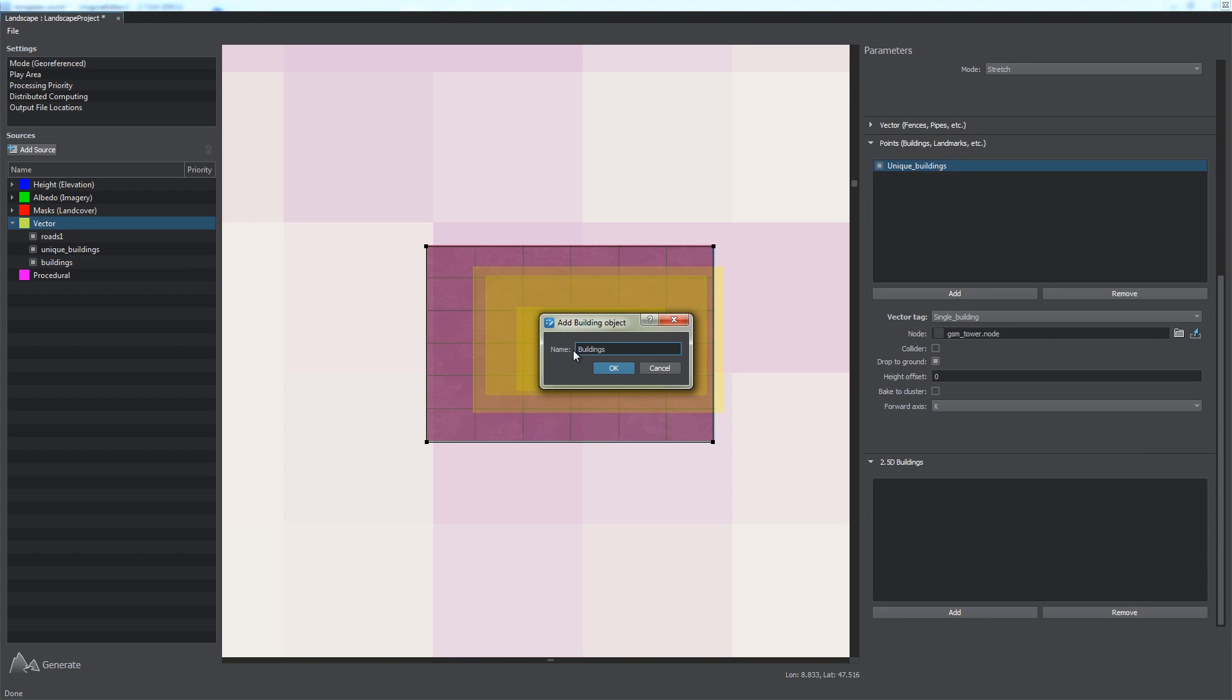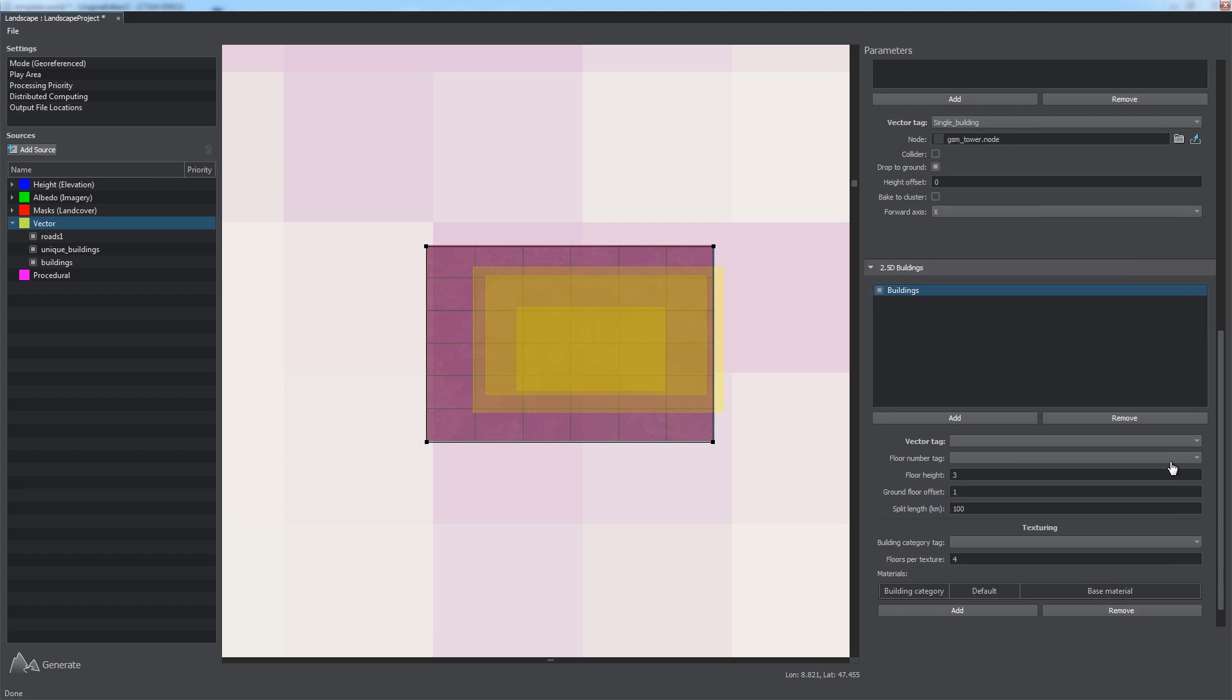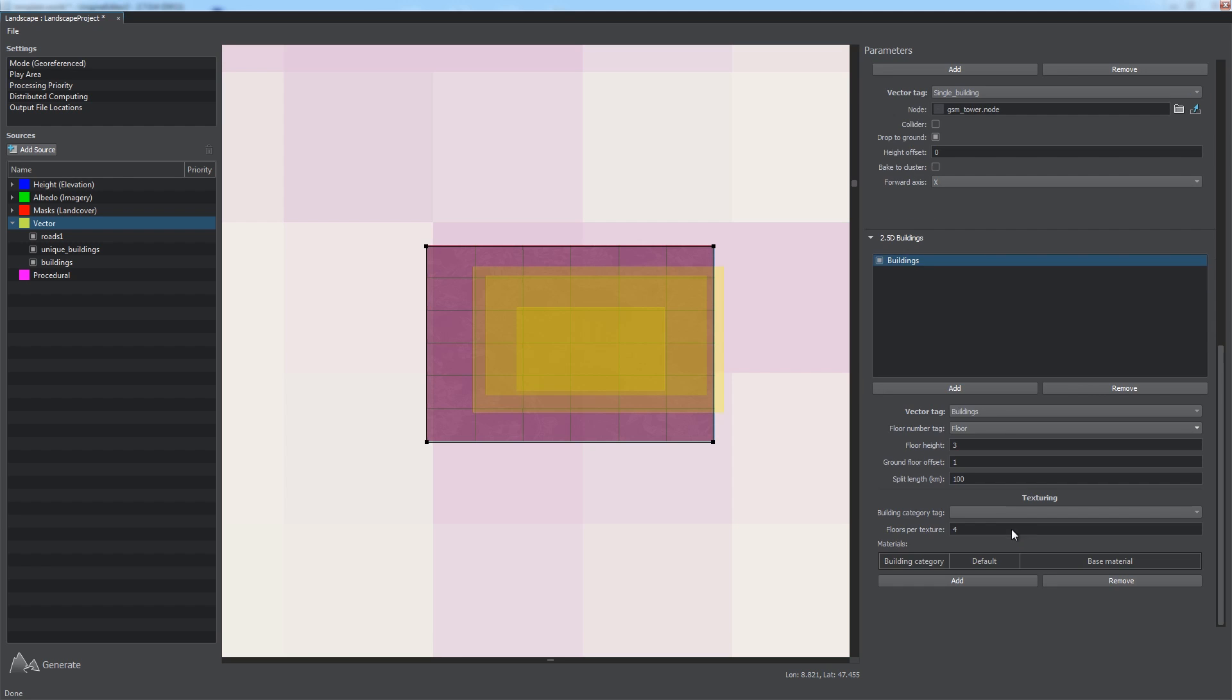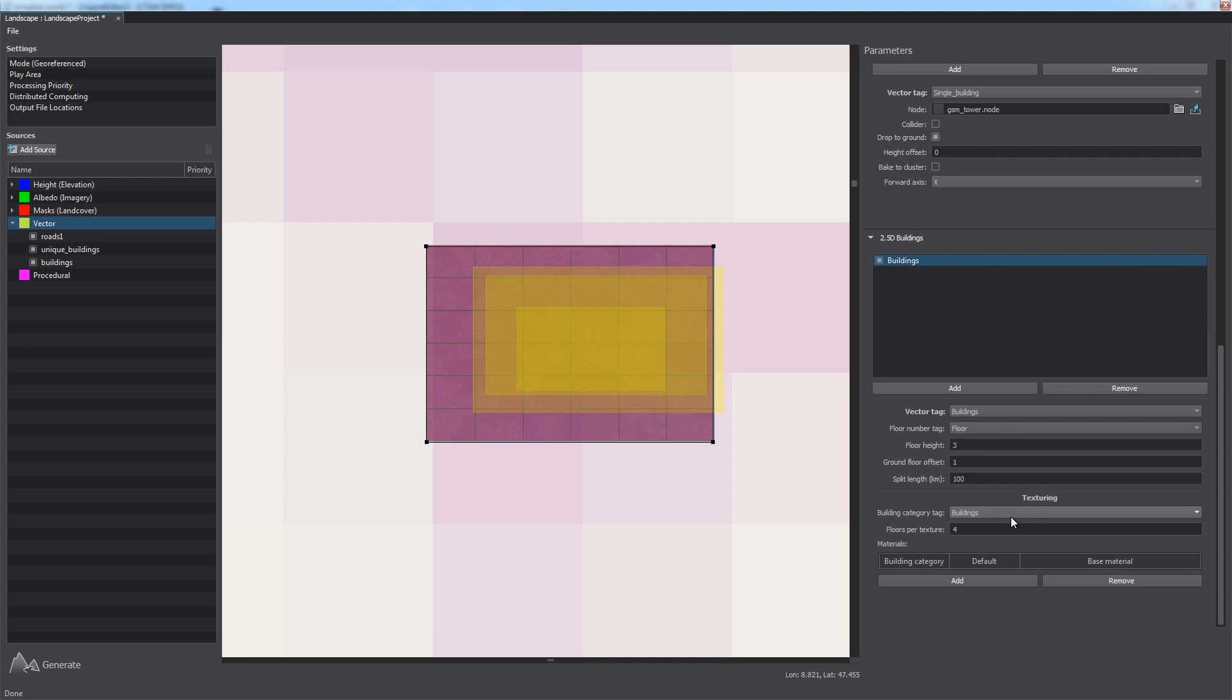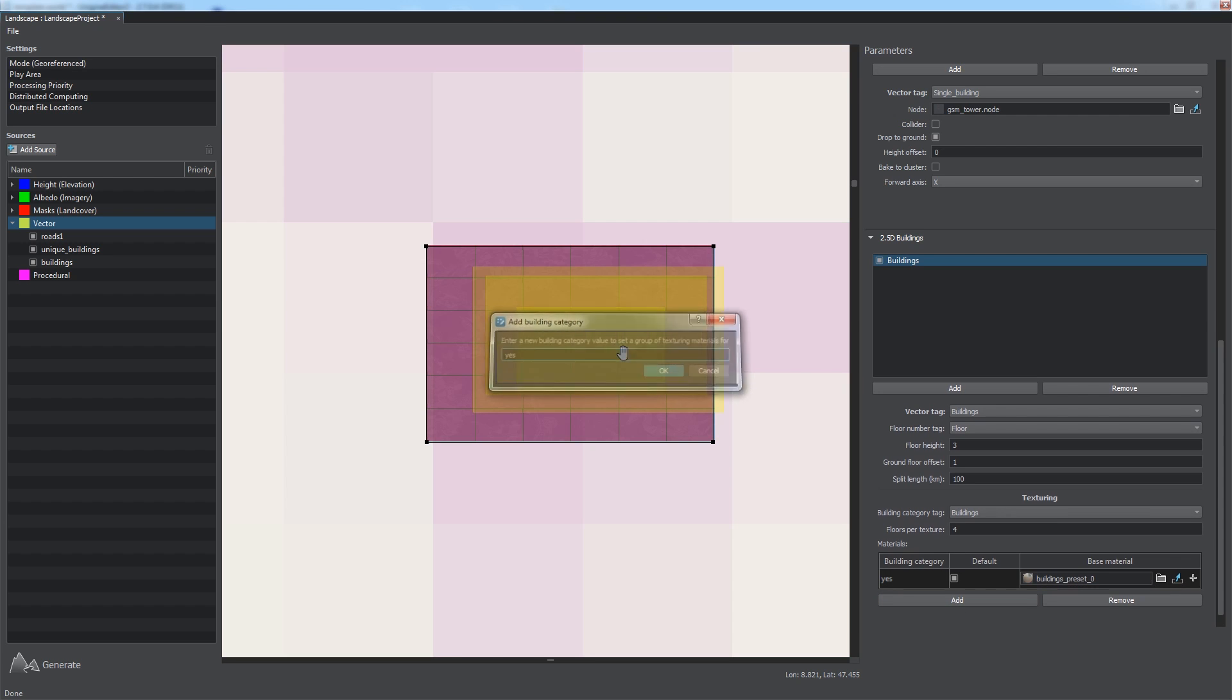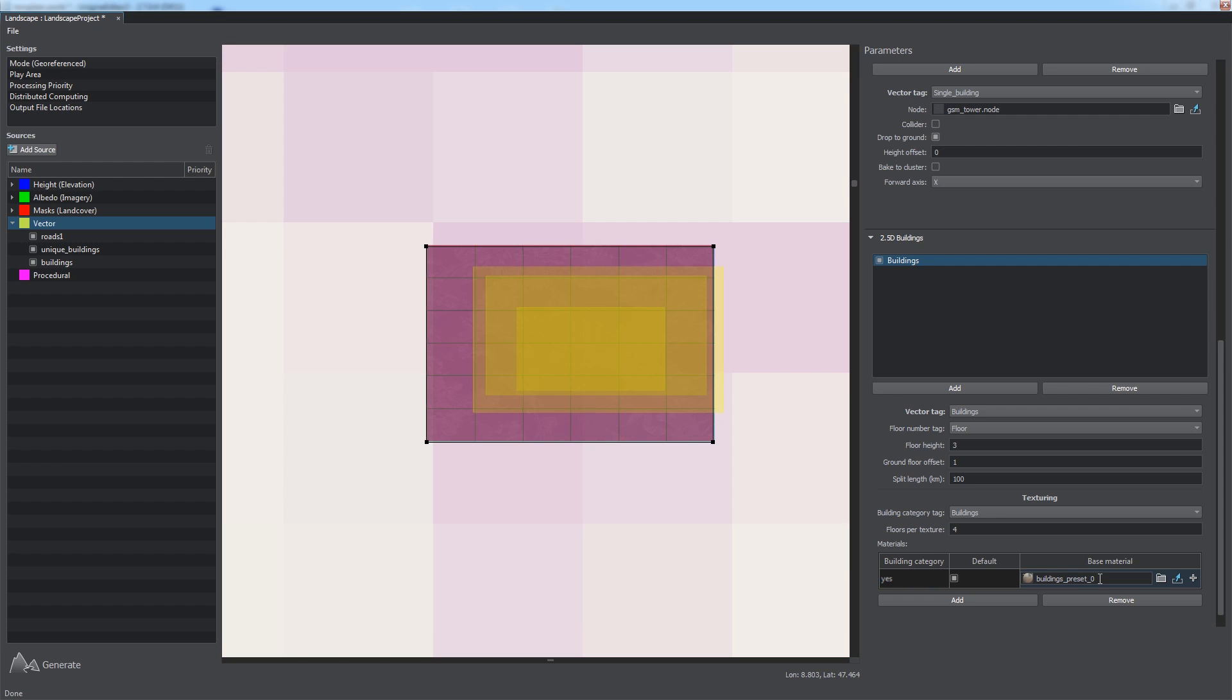Building generation requires three tags, building shape, floor number, and building category, which defines texturing type. We'll use a single category for all buildings by selecting the Buildings tag. You can add building categories by clicking Add and specifying a value of the selected tag. We set Yes, and then choosing a group of materials to be used for this category. Default option in the table specifies if this material is to be used by default for the rest of the categories, not specified in this table.